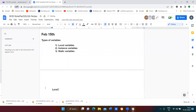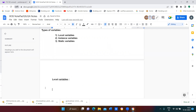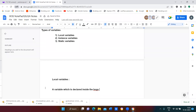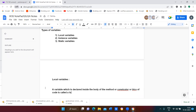What do you mean by local variables? The variable which is declared inside the body of the method or constructor, or block of code, is called a local variable.